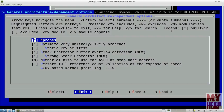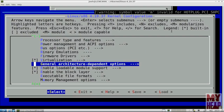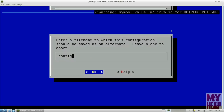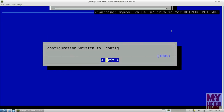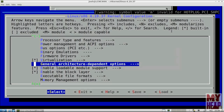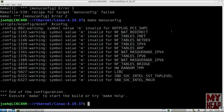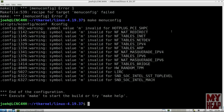I'm going to exit the General Architecture Dependent Options menu back to the main Linux configuration. I've made all the changes I care to make. At this point I want to save the configuration file, so I'll arrow right to Save and hit enter. It asks for a filename — I'll leave it as .config and hit OK. It tells me the file was written to .config. Now I can hit Exit back to the main menu, then Exit again since we're done.